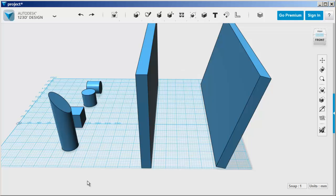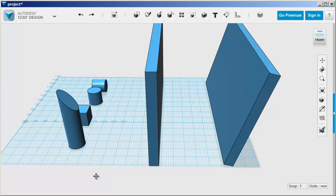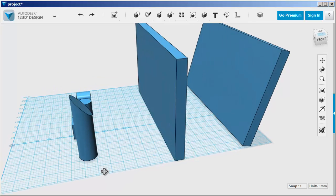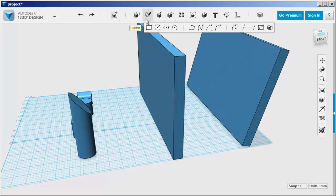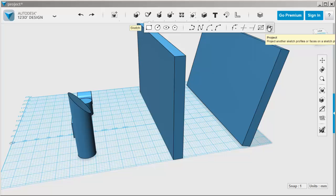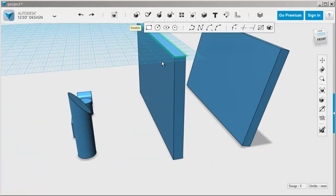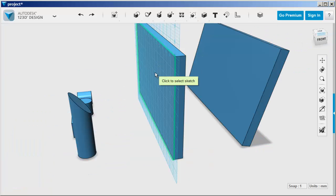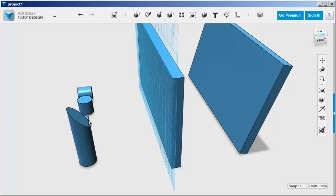In this video, we'll look at the project and trim tools. First click on project, then click on the surface you want to project to, then click on the surface to project.